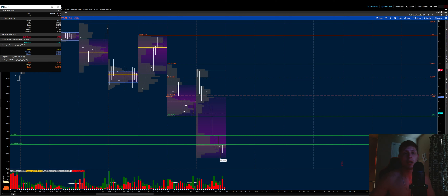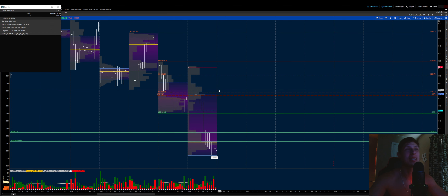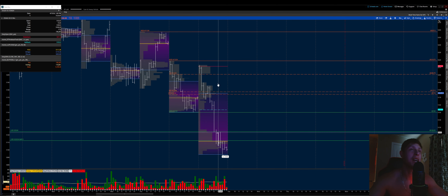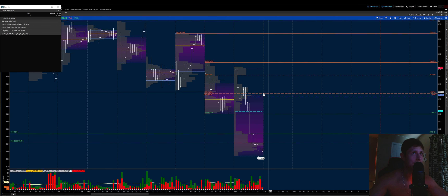Welcome back to another video. We're going to be breaking down our futures contract as usual, looking at our 30-minute time frame, our weekly, and our daily time frames. We'll try to run through this as quickly as possible — hopefully less than 20 minutes. Thanks to everyone who supports; if you don't mind, leave a like down below and we'll dive right in.